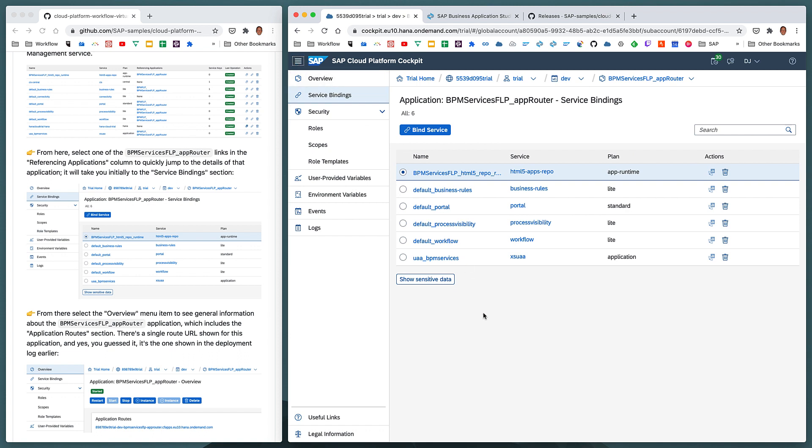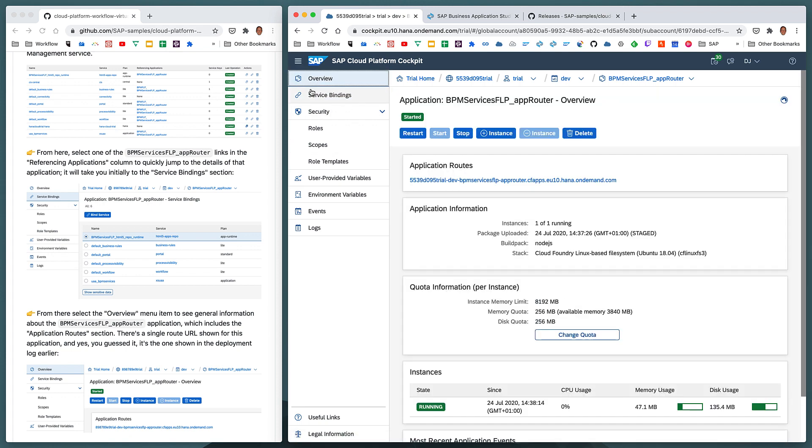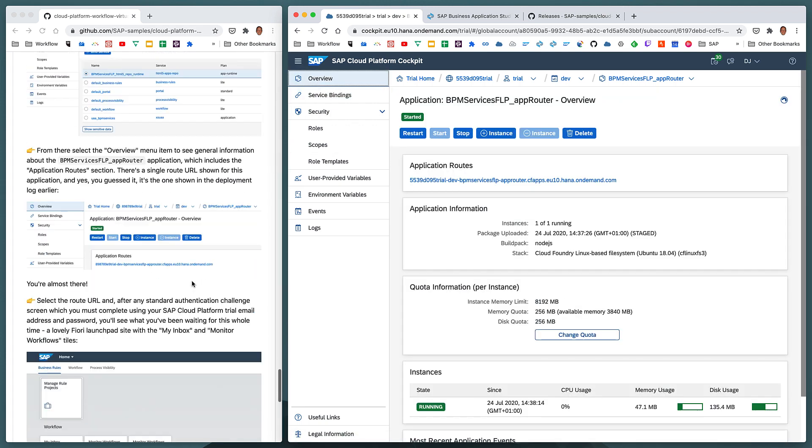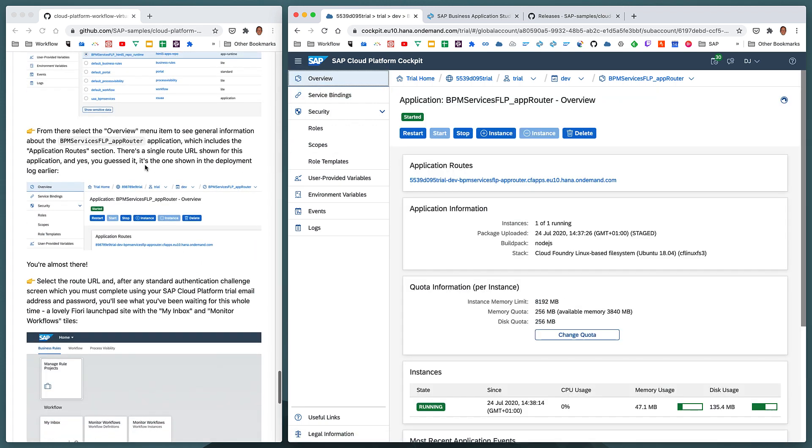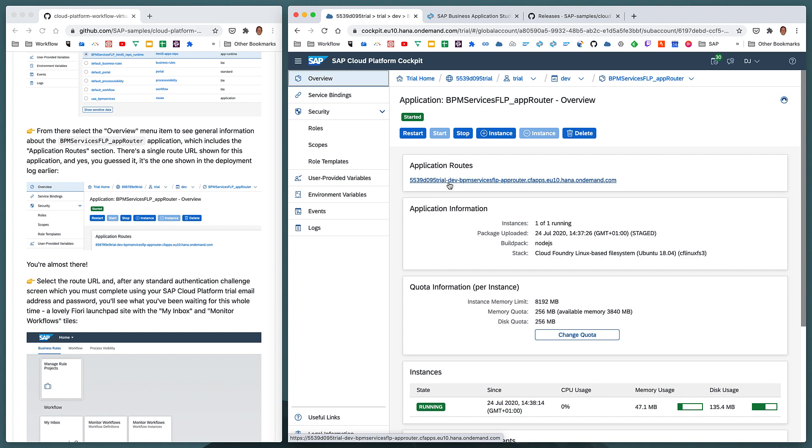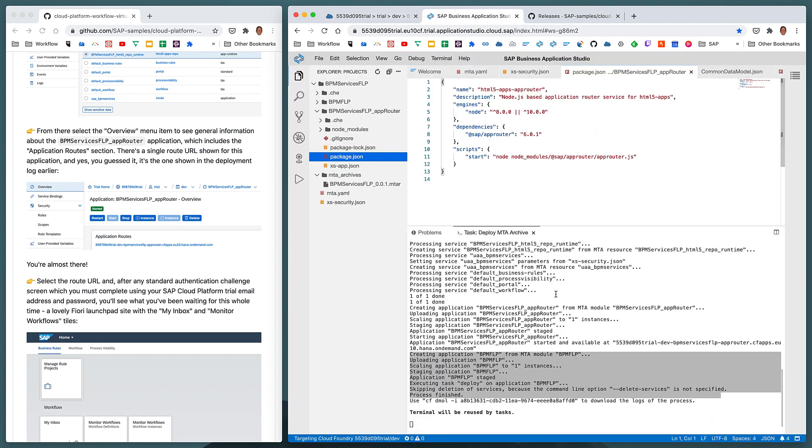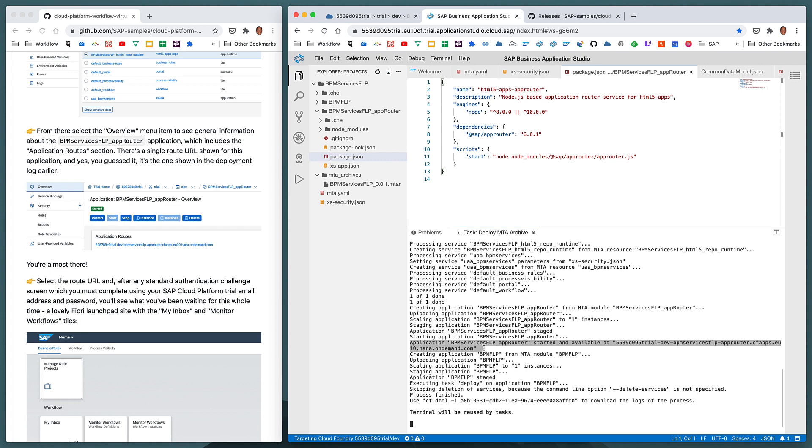We can see much more information about the application, but let's go to the overview of the application as described here, and within the application routes section of the application overview page in the SAP Cloud Platform cockpit, we see a URL, a clickable URL. And yes, this is exactly the same URL that we saw in this message here.